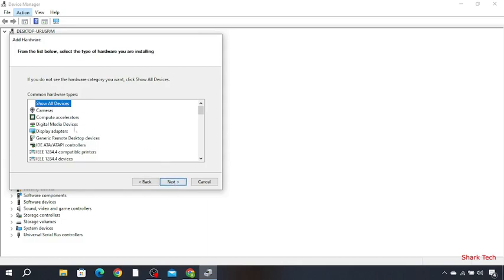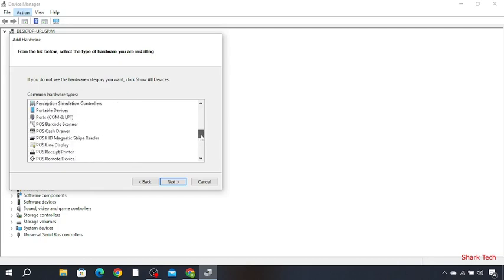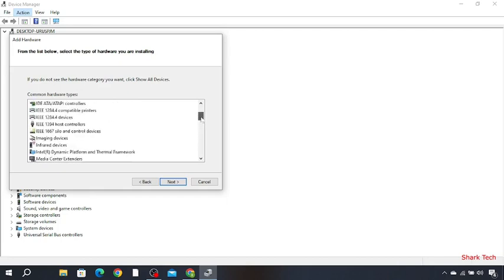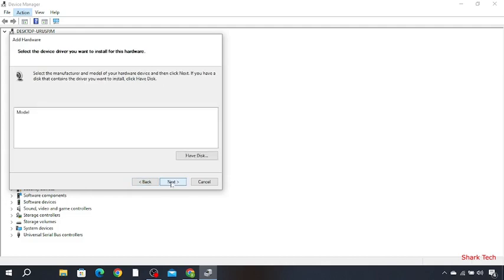And choose the devices you want to add in Device Manager. Choose camera, click Next, and then Next.